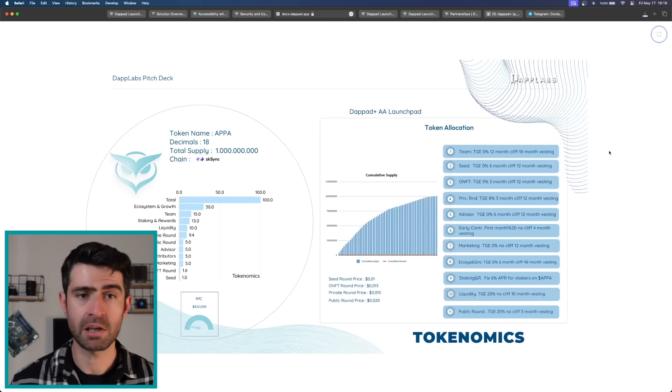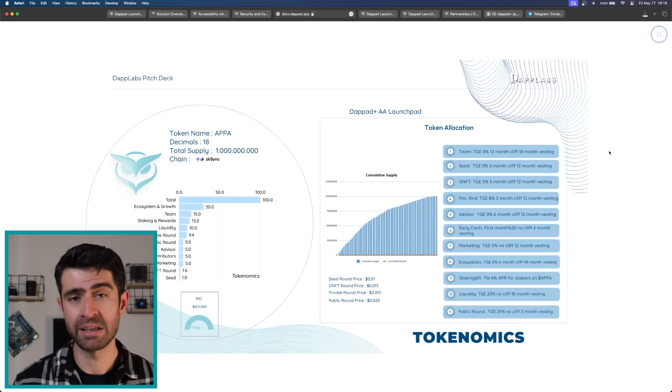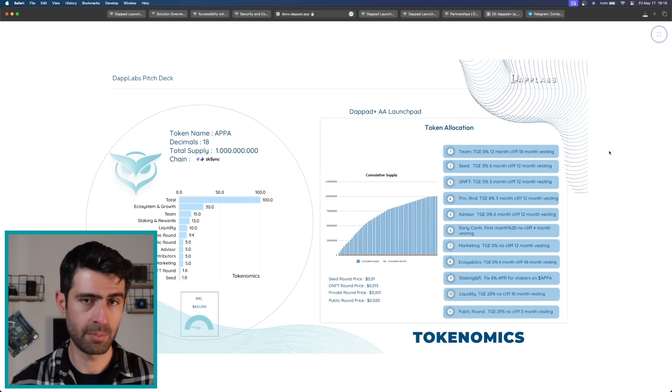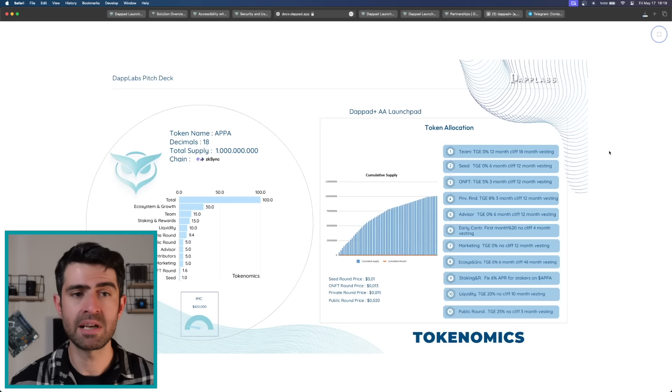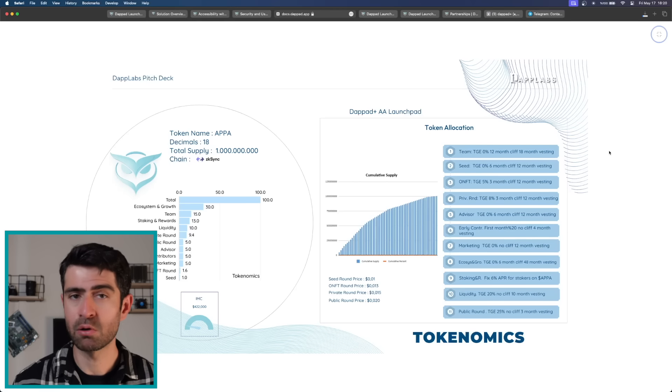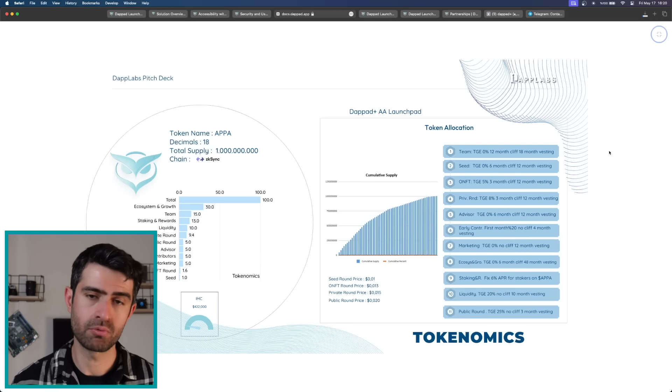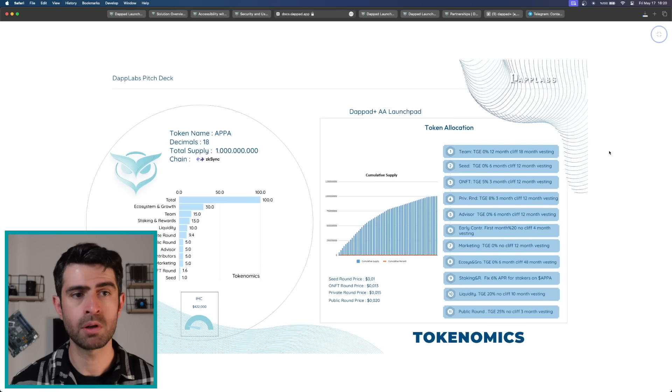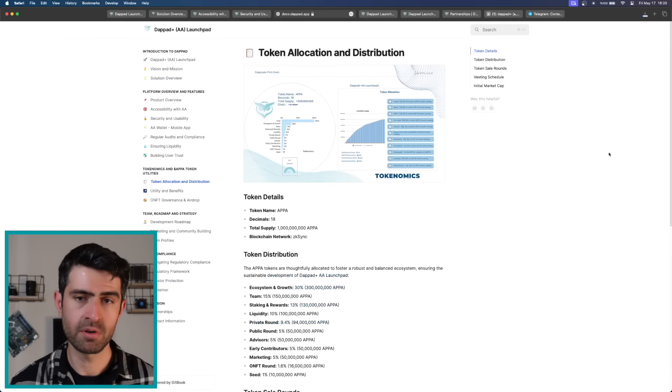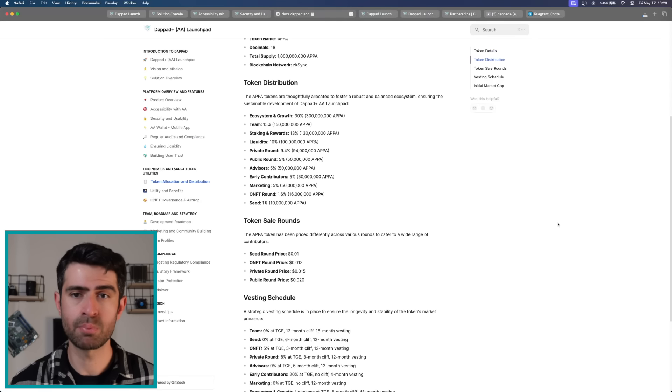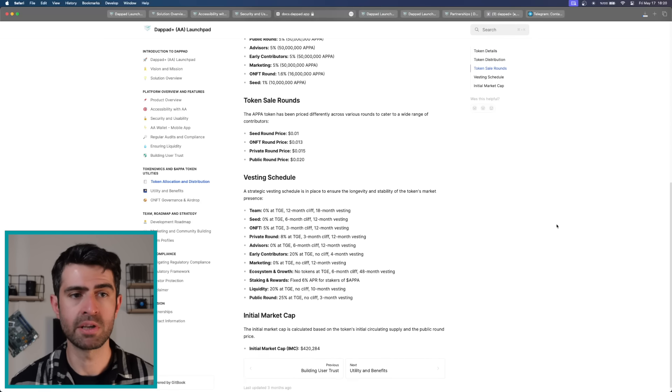The token is distributed across various categories including ecosystem and growth 30%, team 15%, staking and rewards 13%, liquidity 10%, private round 9.4%, public round 4%, advisors, early contributors, marketing 5% each, NFT round 1.6%, and seed 1%.